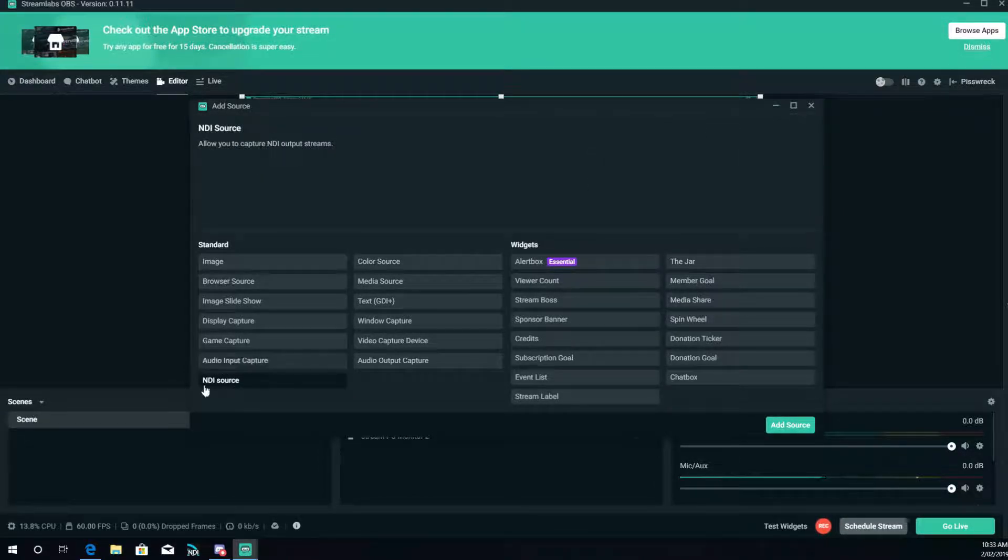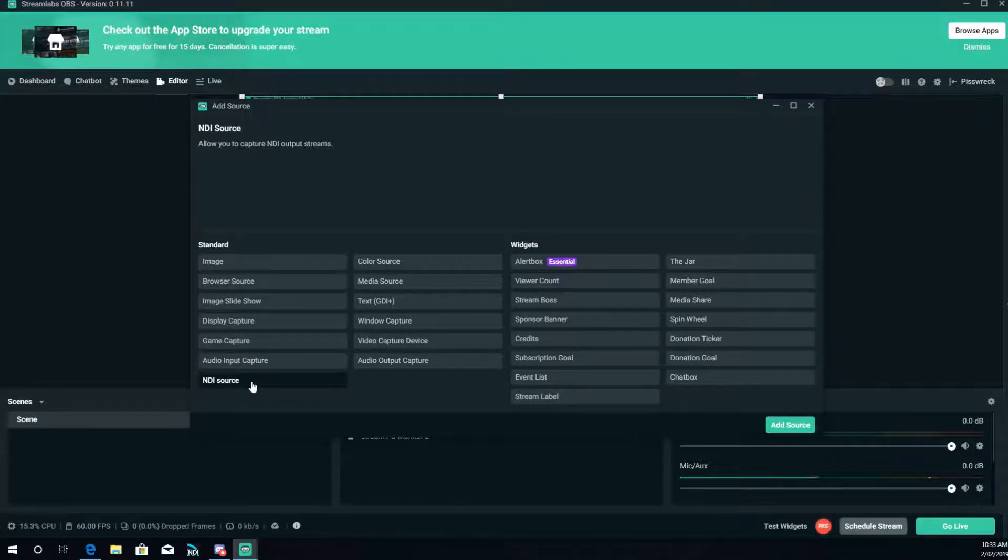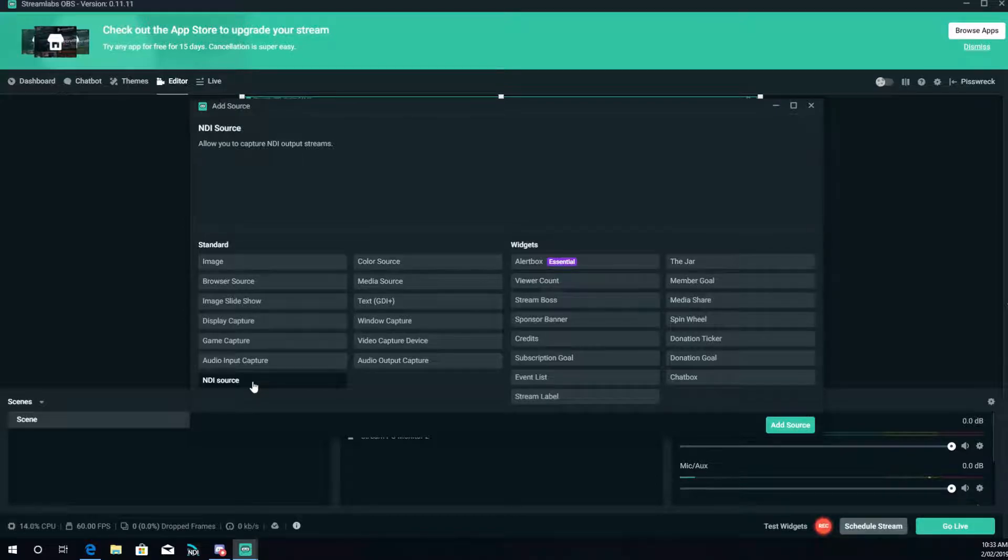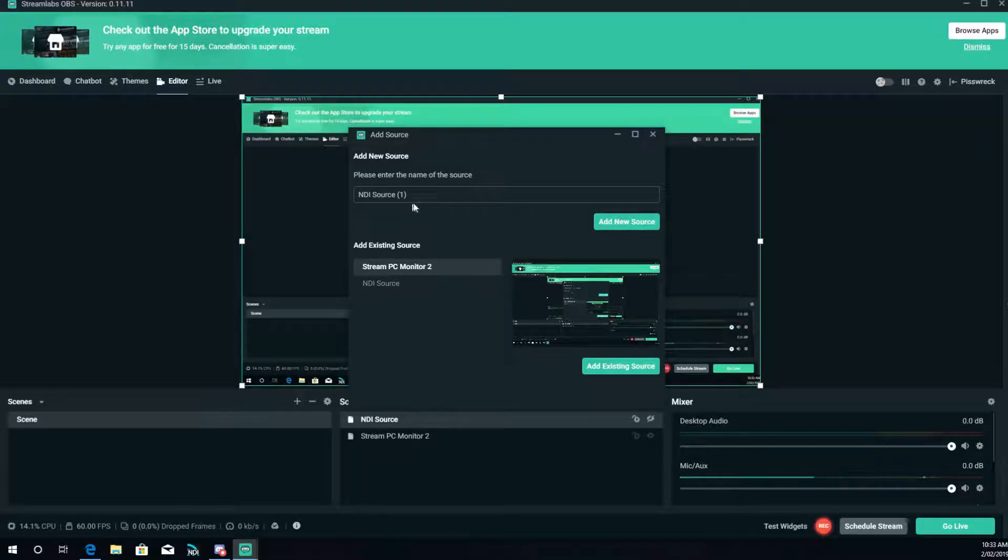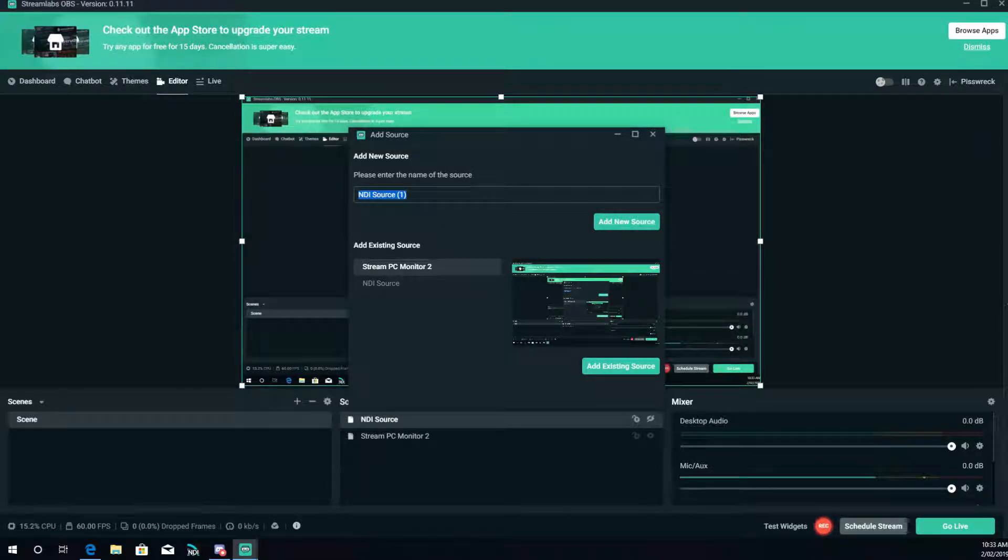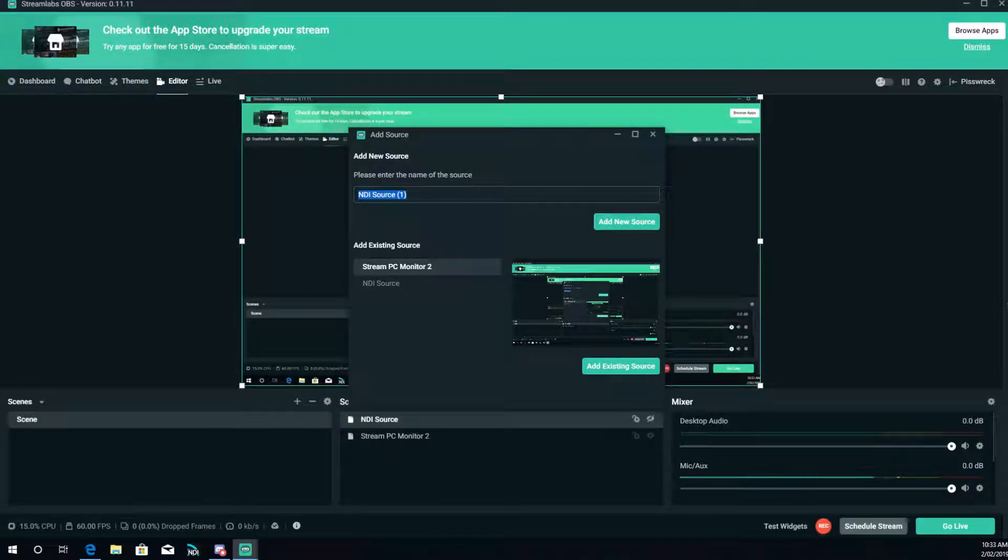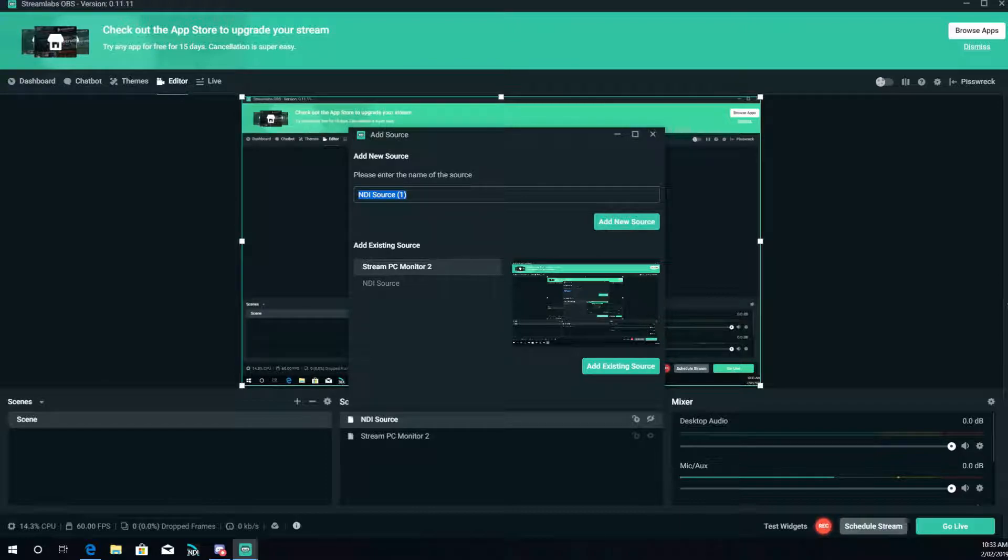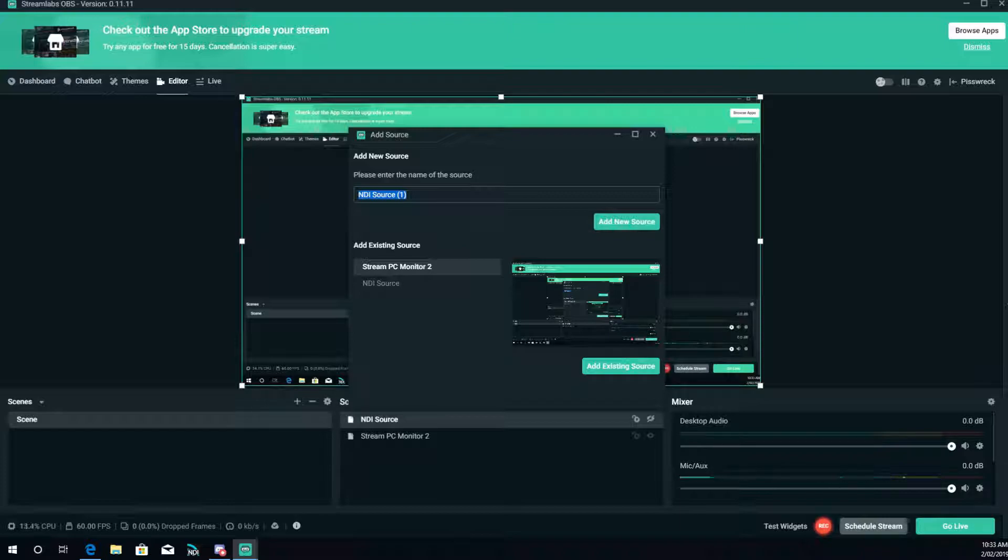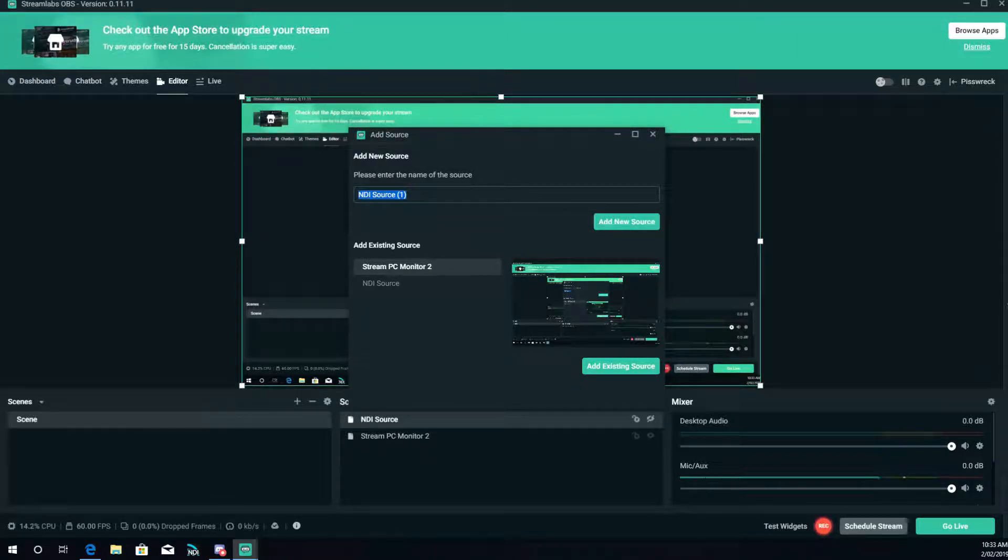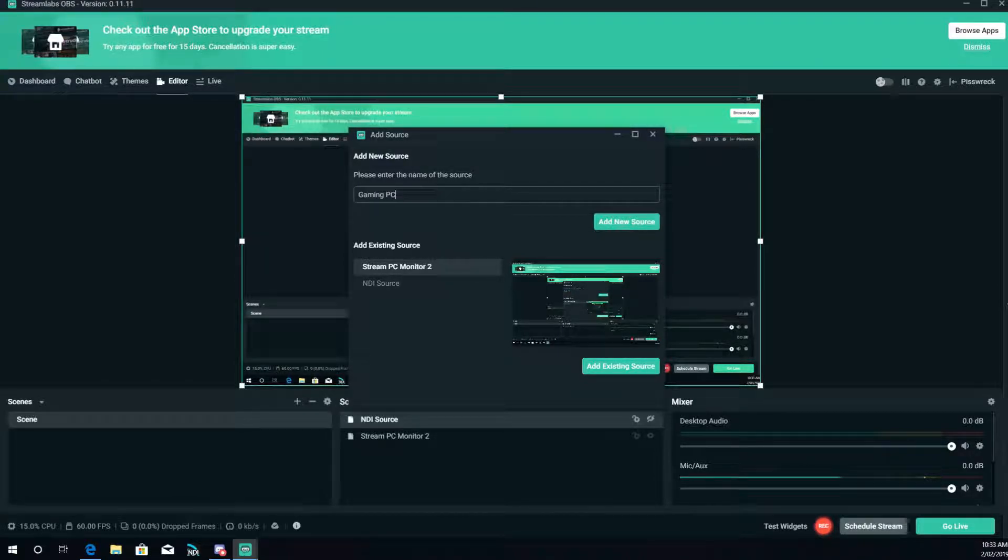From there, what you do is you go to obviously add new source. With the SDK installed, you'll get this NDI source available after you've activated the scan converter and set up your frame rate. This is how you get your video. So I'm going to call this gaming PC.